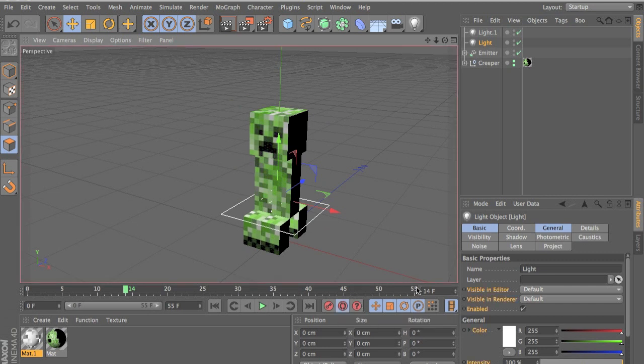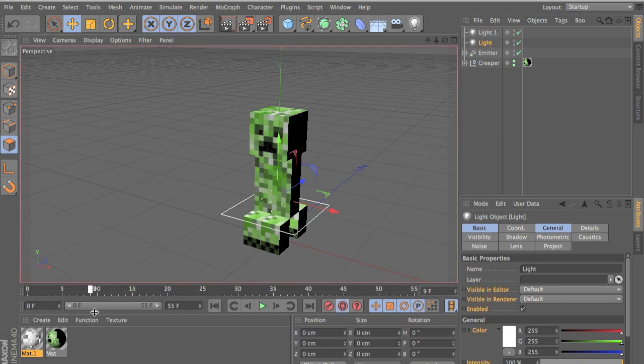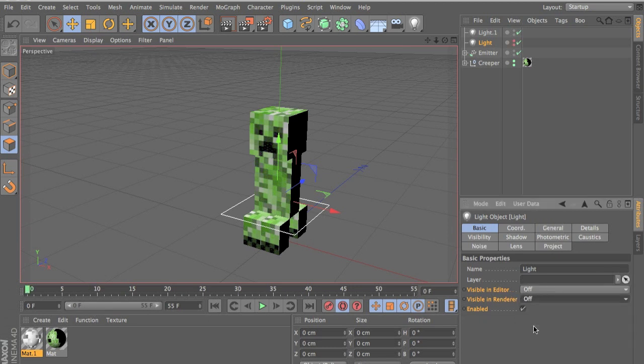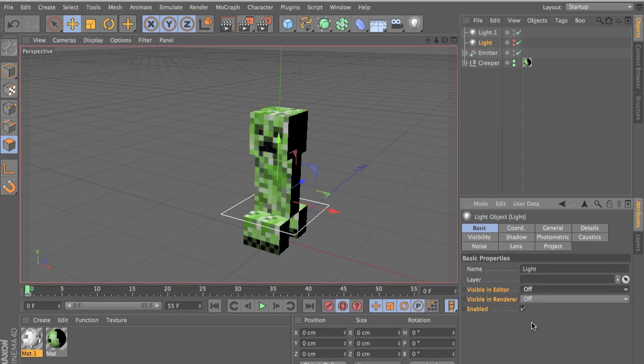And we want it to be off at the first frame. So we go to the first frame, go to basics, off and off and add a keyframe.